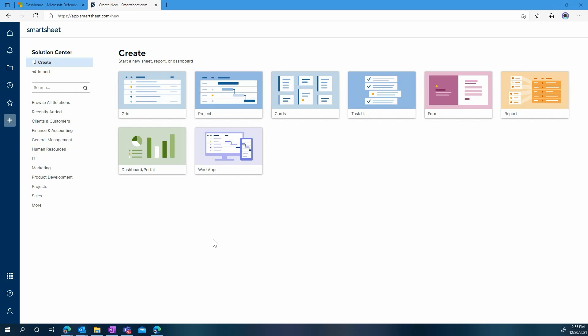Hi everyone. Today we'll demonstrate how to connect Microsoft Defender for Cloud Apps to your Smartsheet tenant.